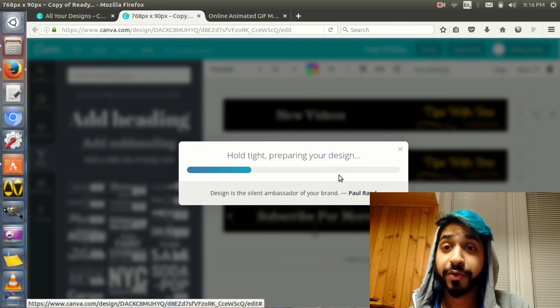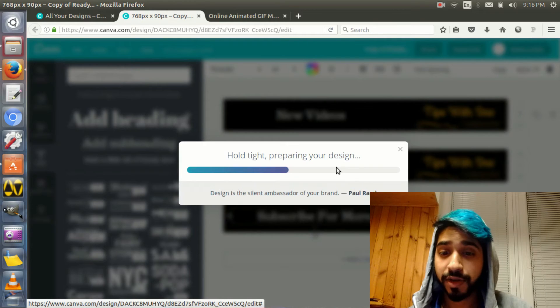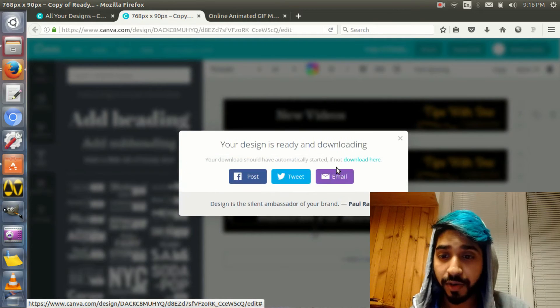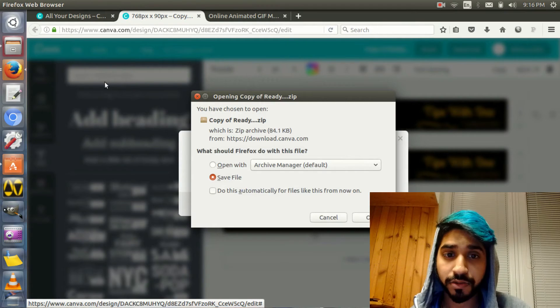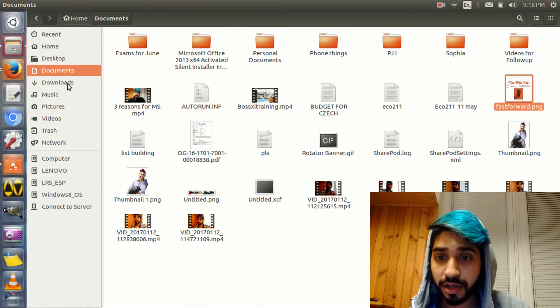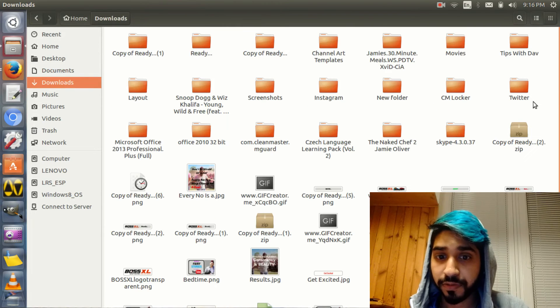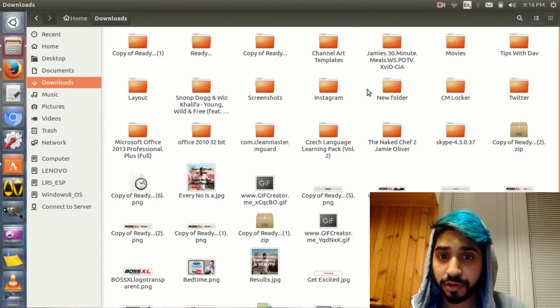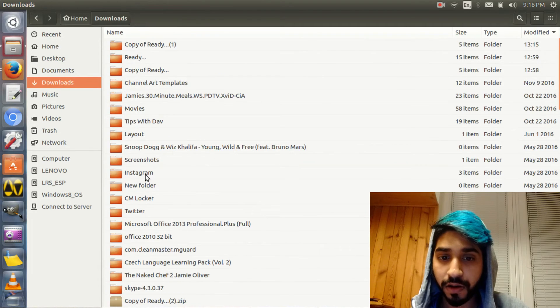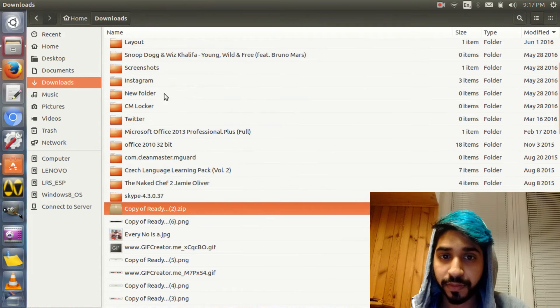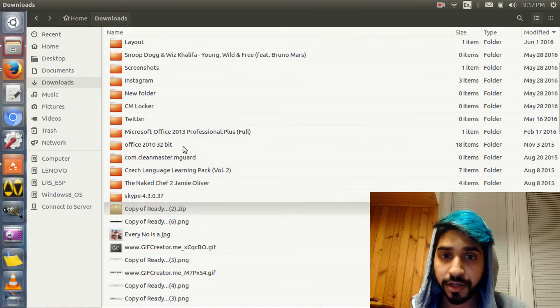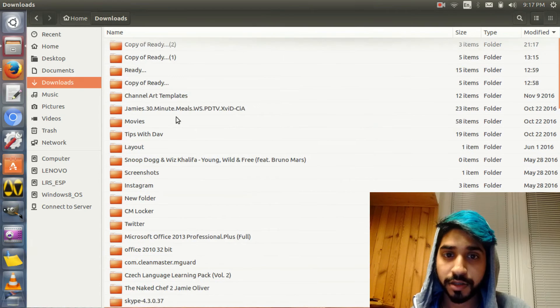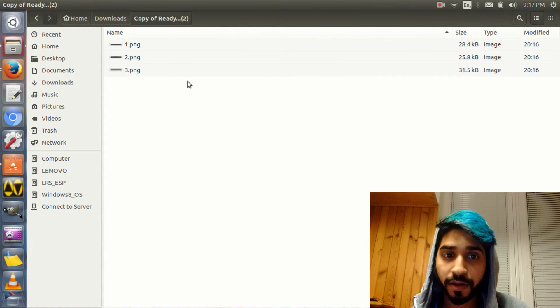I really like doing these tutorials live so that you can actually see how it gets done. So now I go to downloads, and I go to the latest zip folder that I have here, and I extract it. Great. So this is where I need to go. This has the three files.